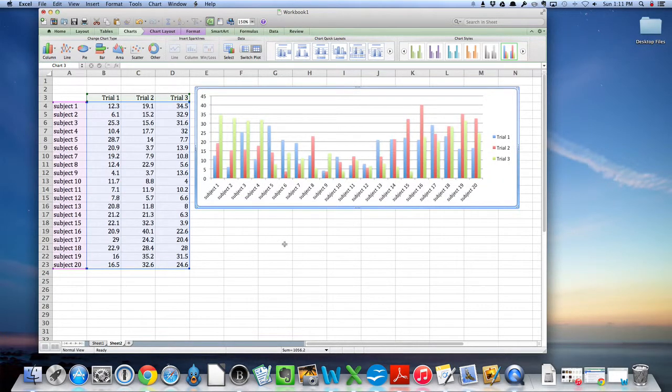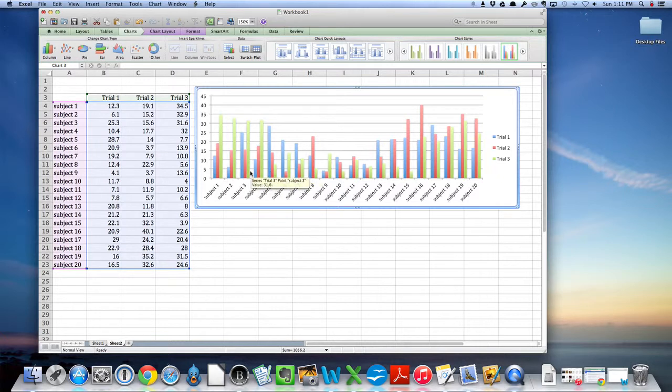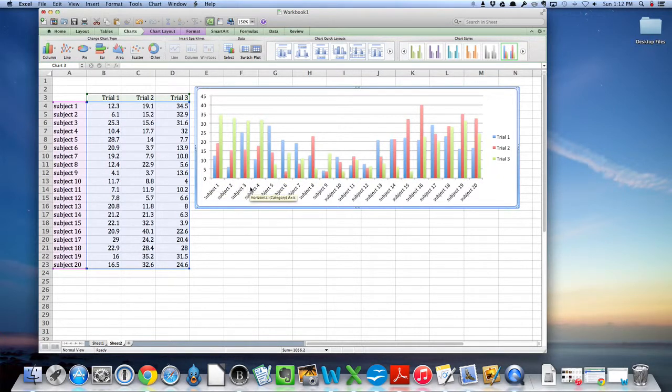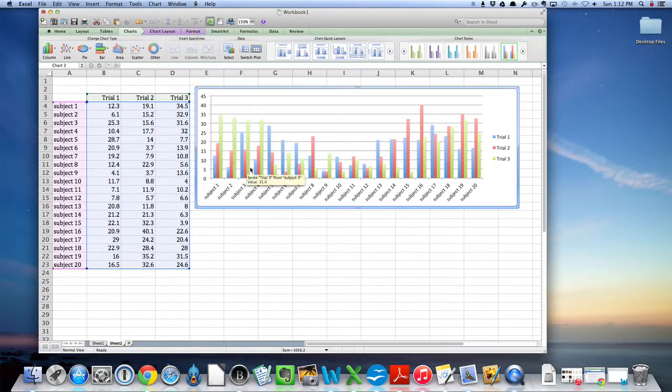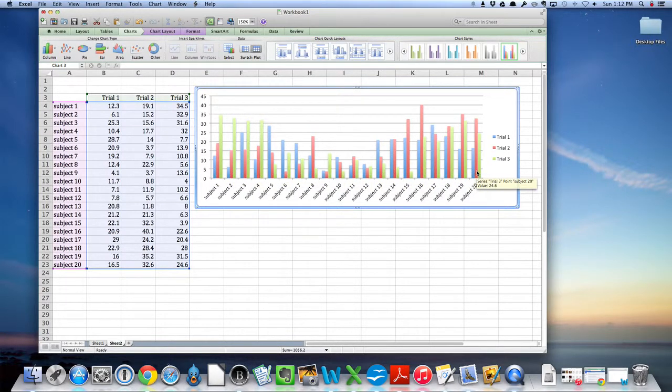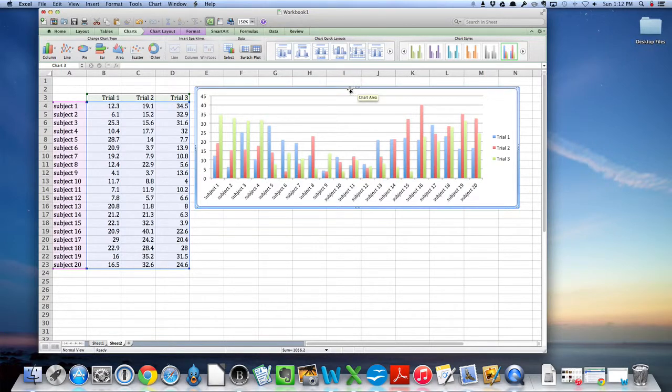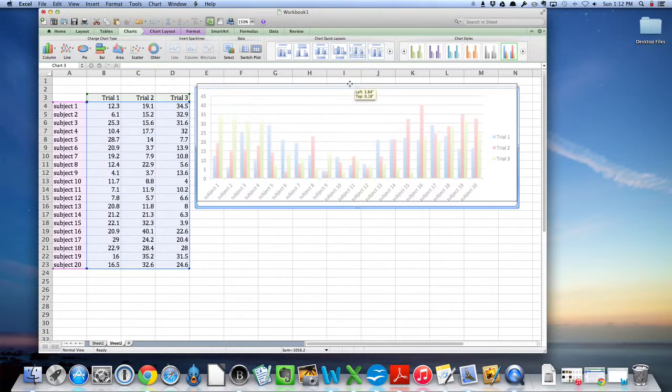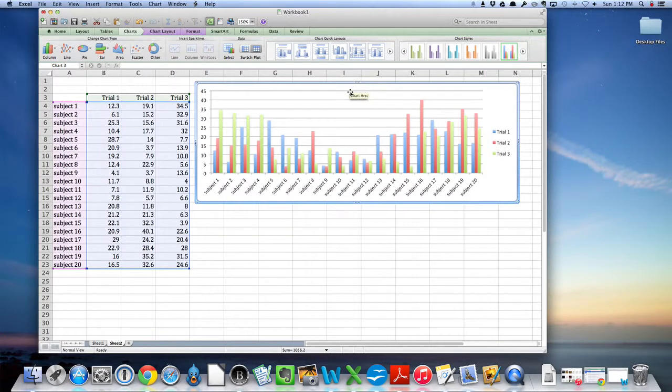I'm going to stretch it out here, and what this representation gives us is basically each individual subject and a visual comparison of each trial in the time trial set. So this is one way to visualize time trial data.